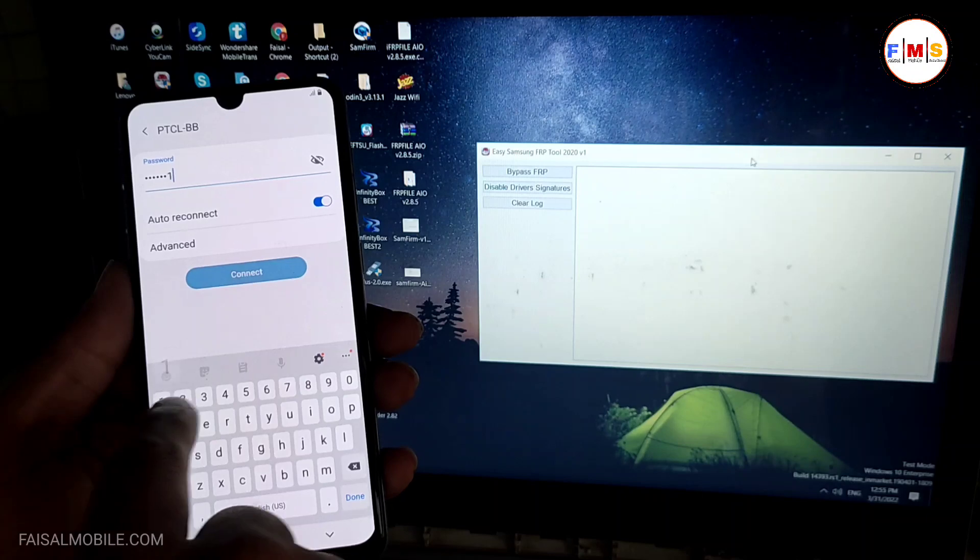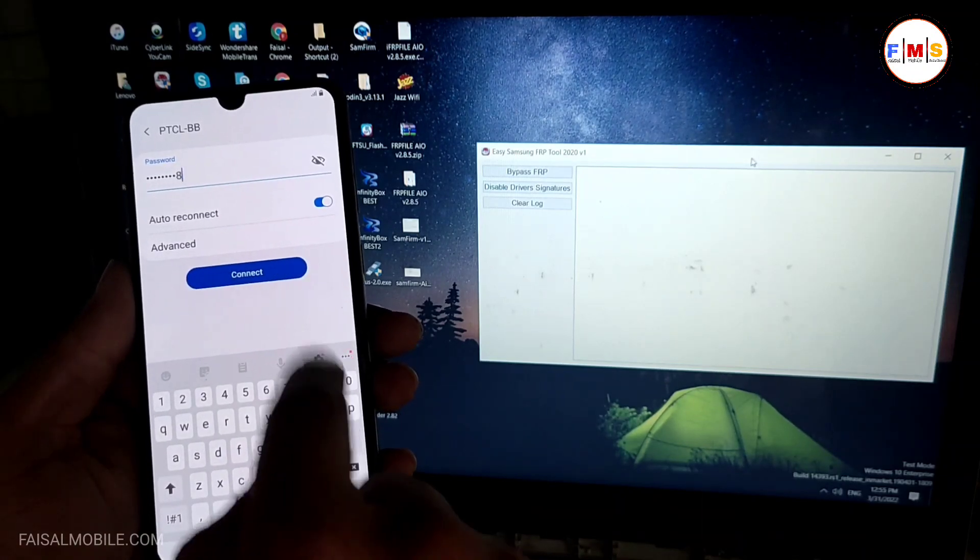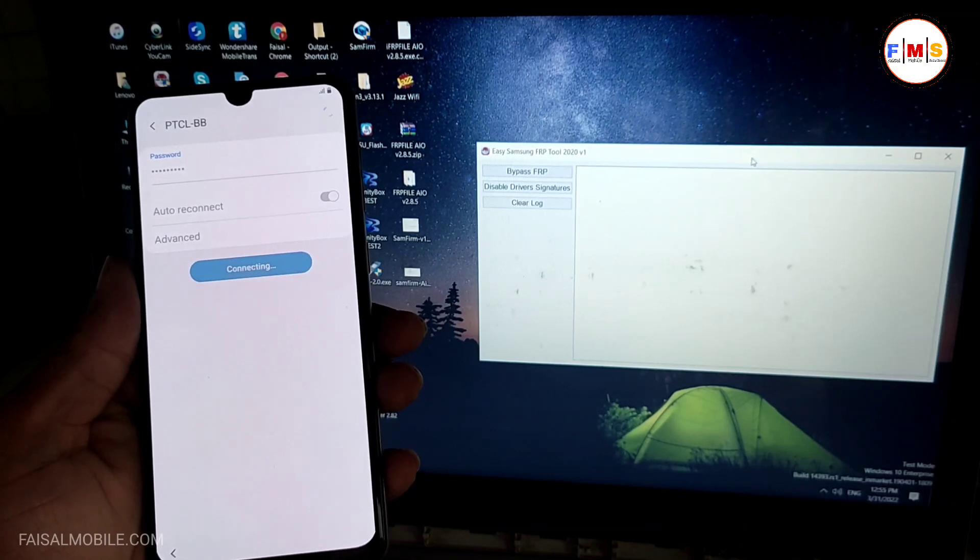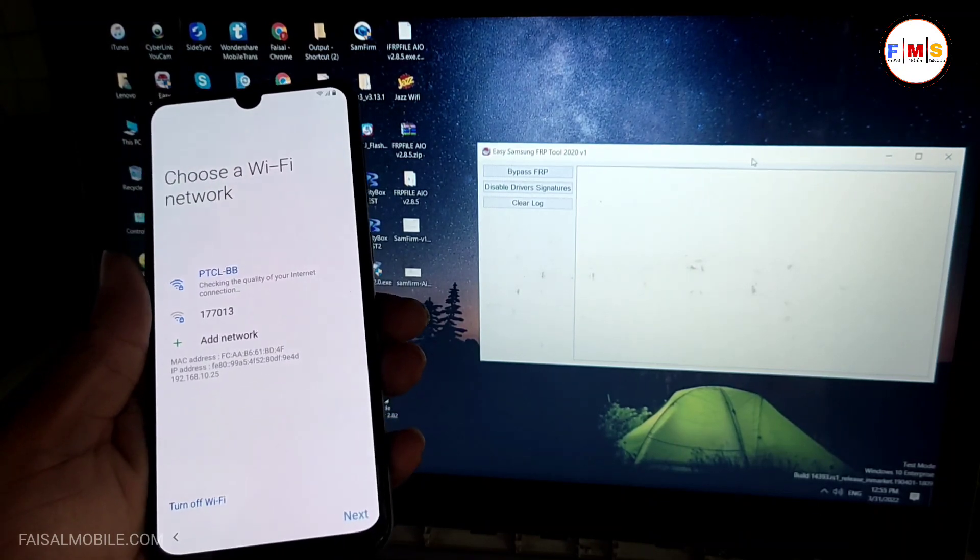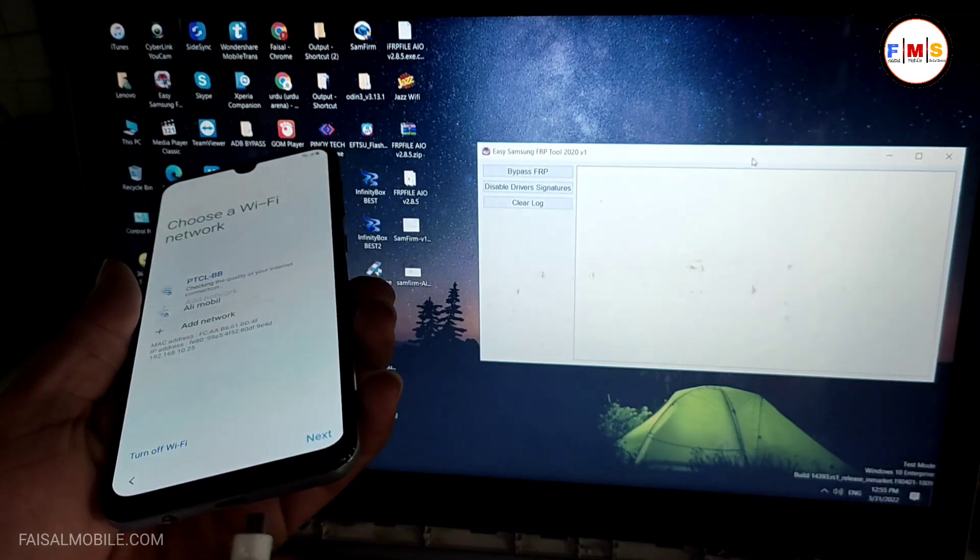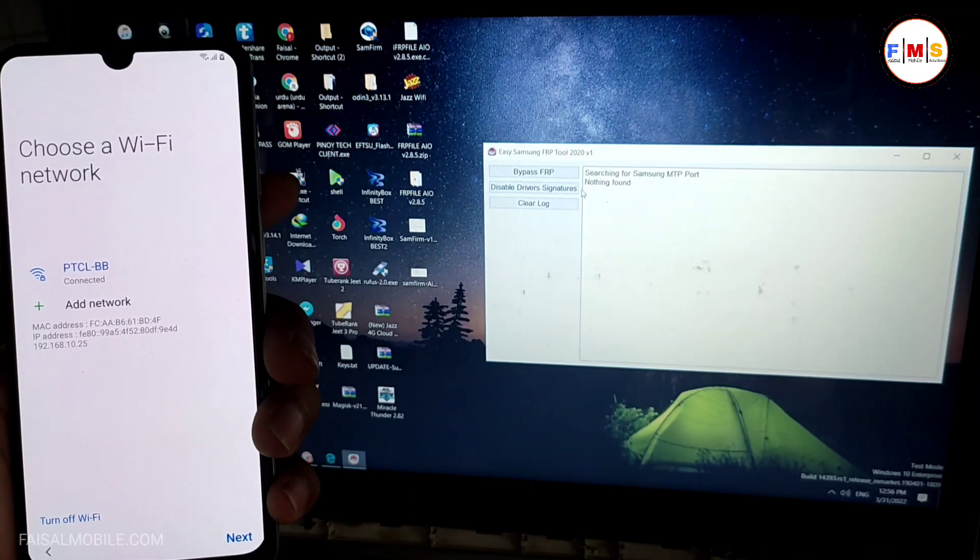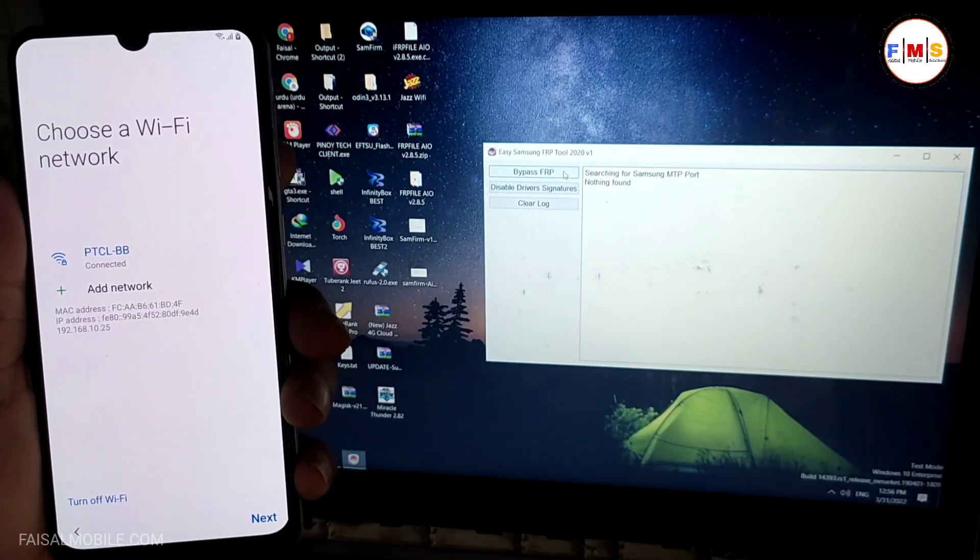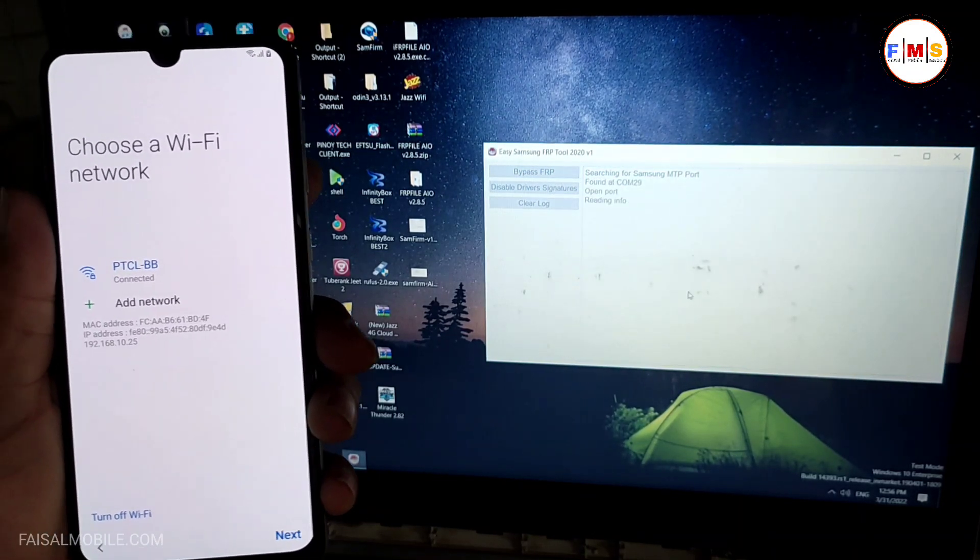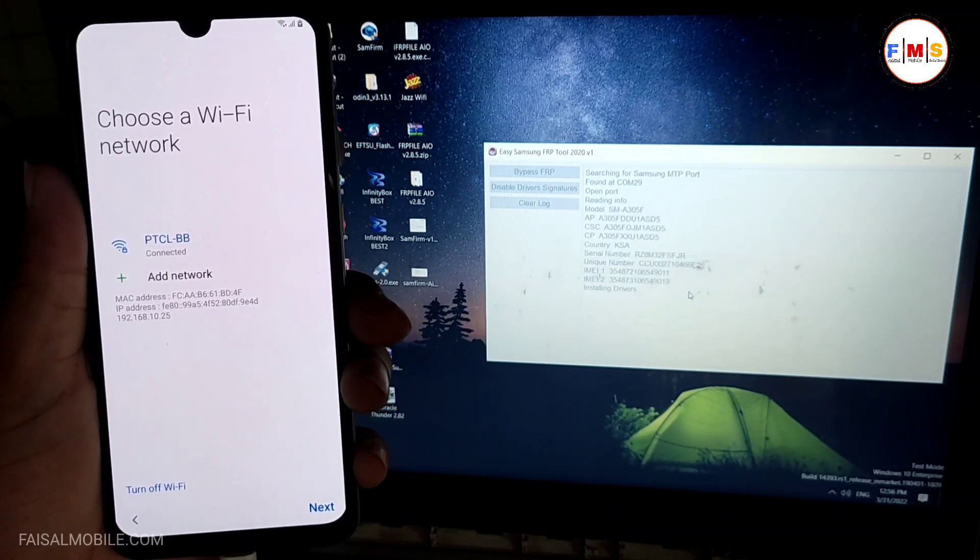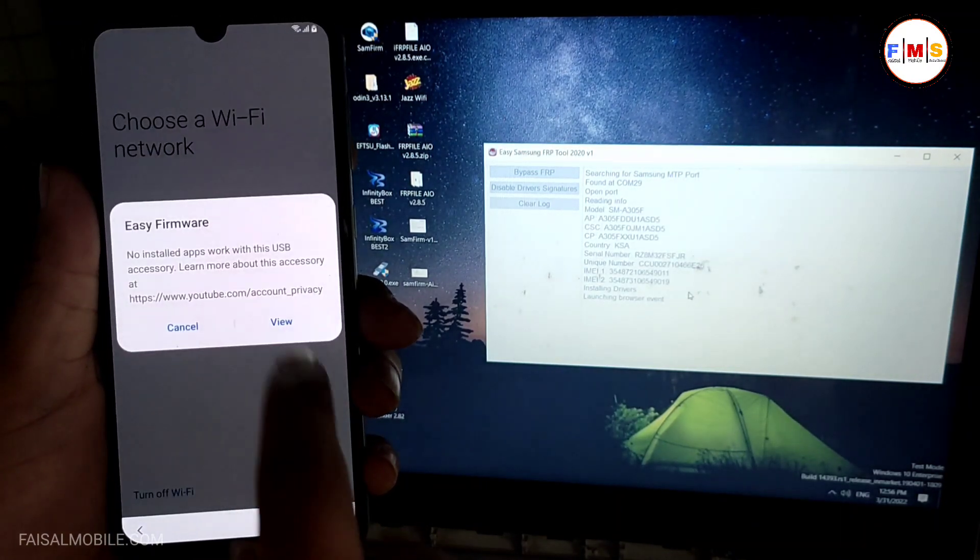Just connect it with Wi-Fi and open Samsung FRP tool on your computer. The link is in the description, you can download it from there. Just plug your mobile with PC and now we need to click on bypass FRP. Click OK and this will show a pop-up message on your mobile screen, so just wait for it.